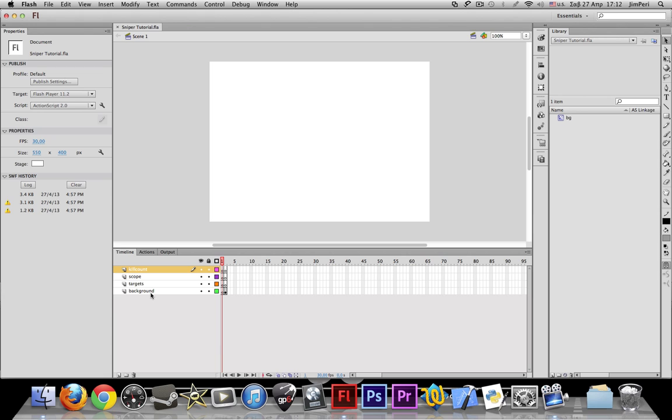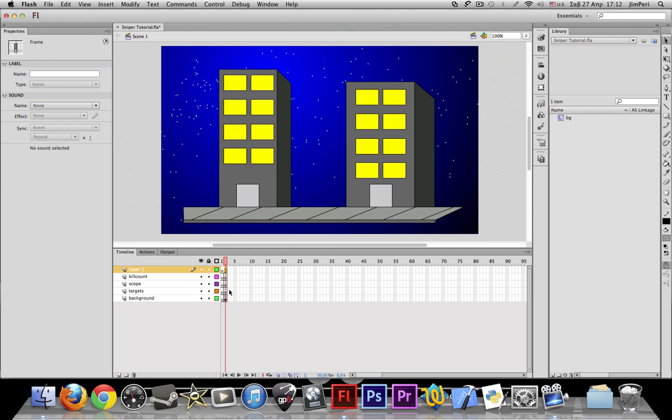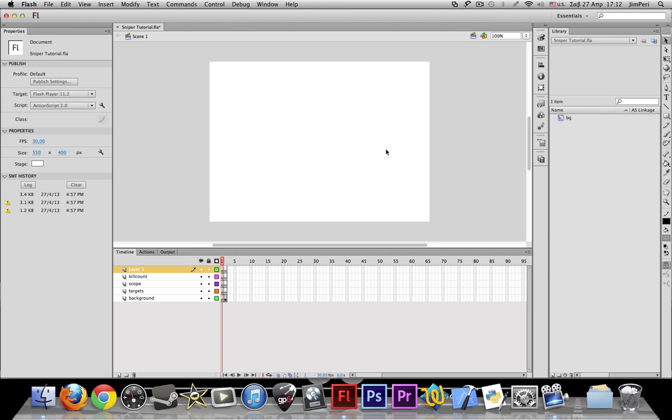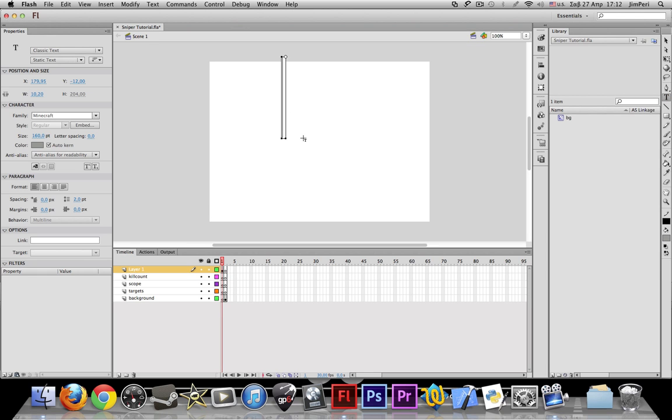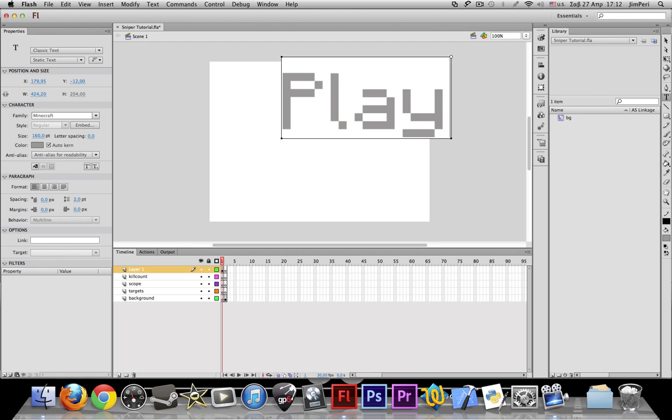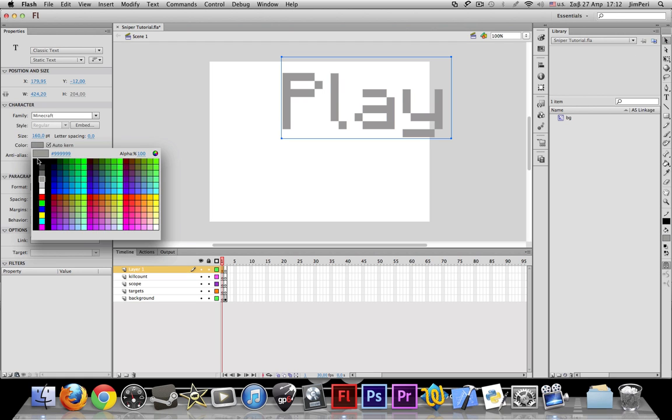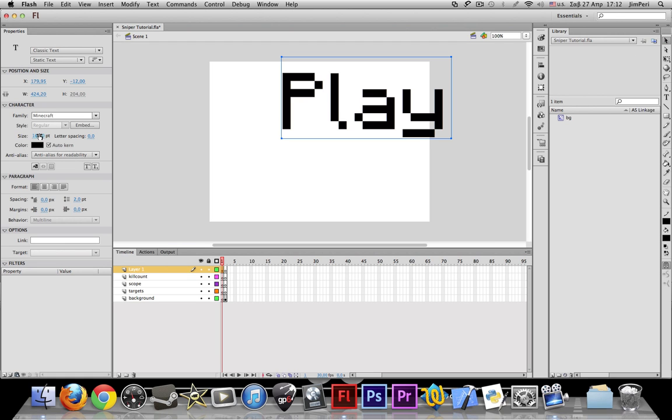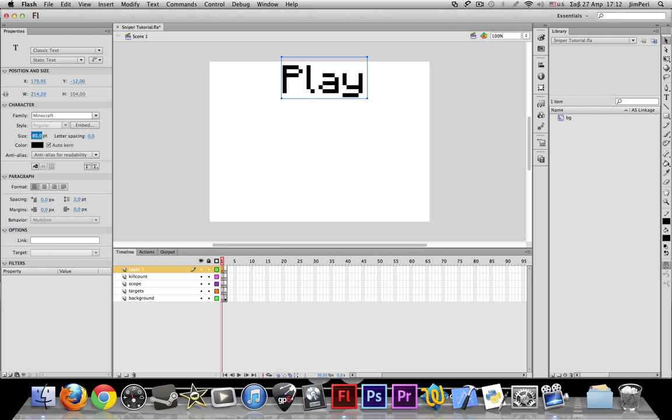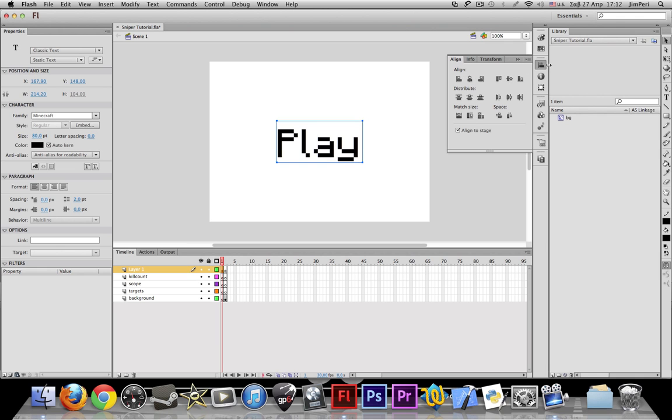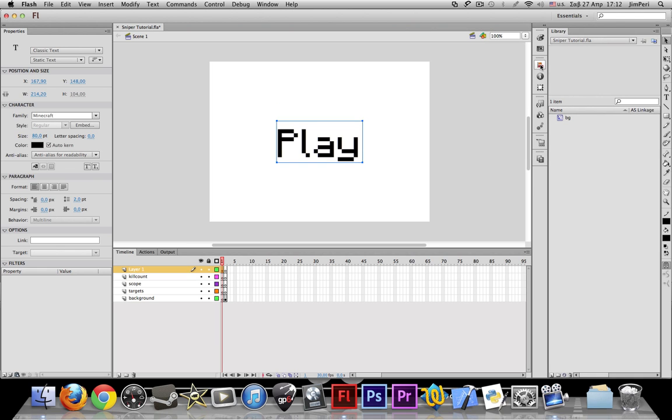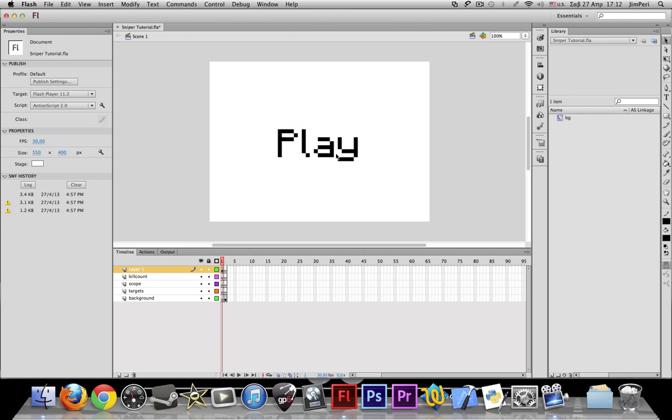I'll explain as we go, but first we need a blank keyframe and we need to make a real basic menu. Just a play button. Let me just make this smaller. That's it. Nothing too fancy, just a play button.